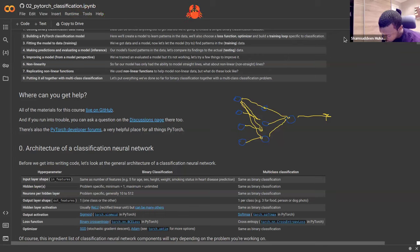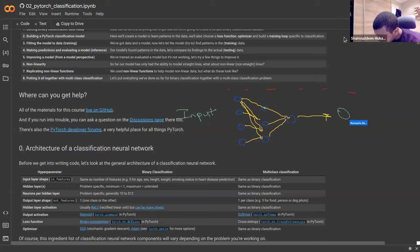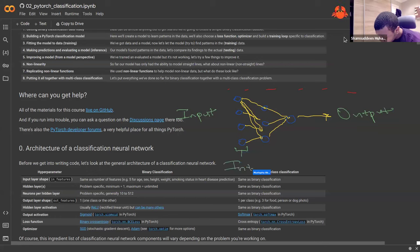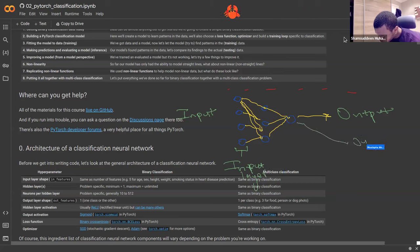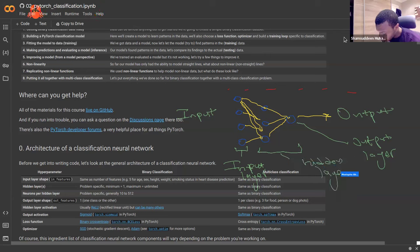Looking at this architecture: if you consider the very first part, you have your input here and you're expecting an output. What you have at the start is called your input layer, and what you have at the very end is your output layer.